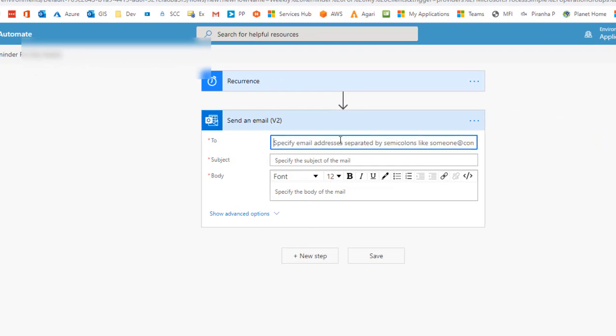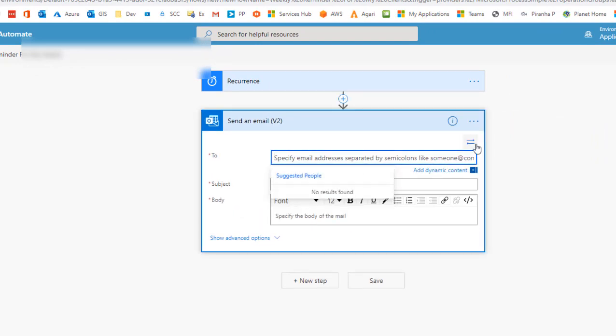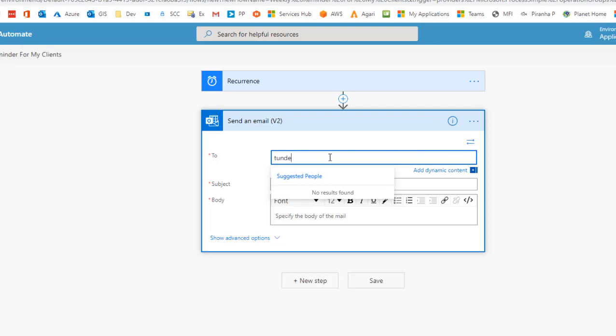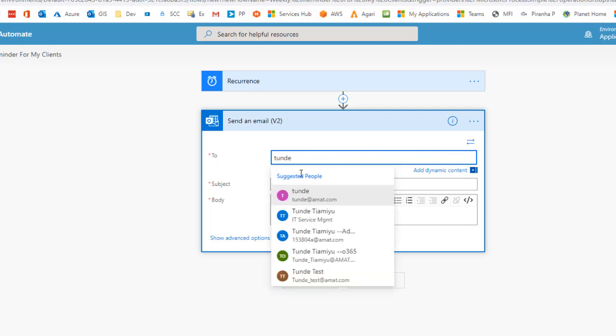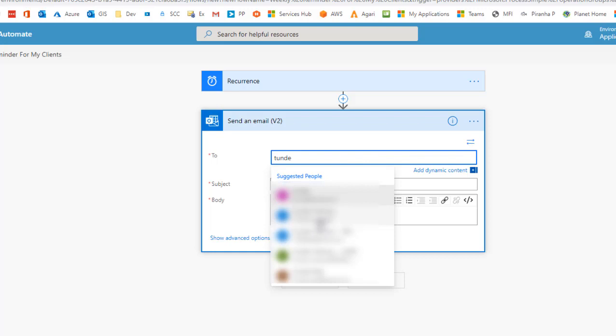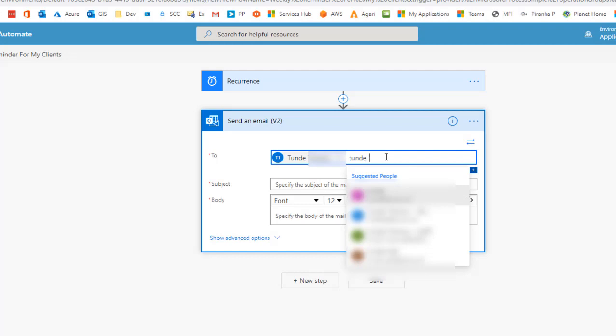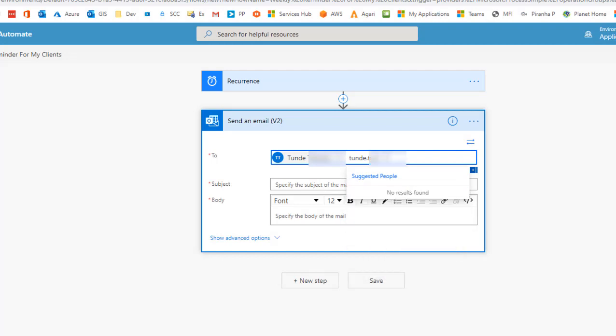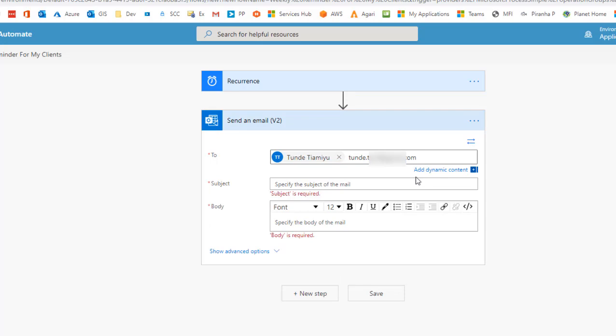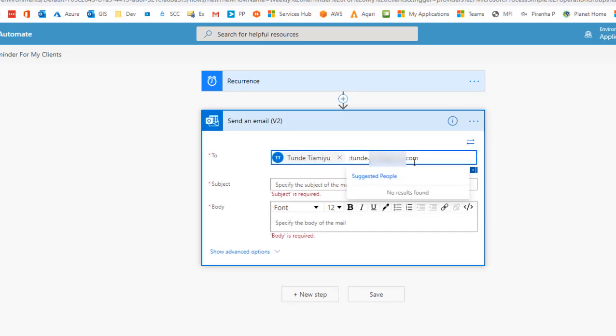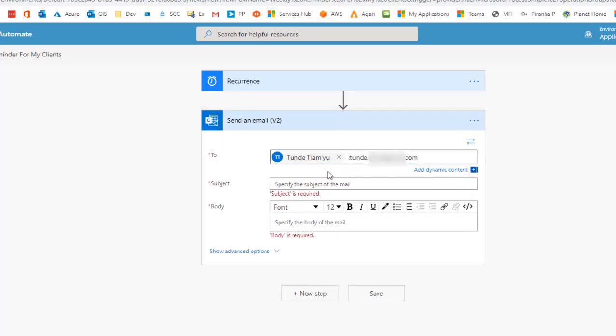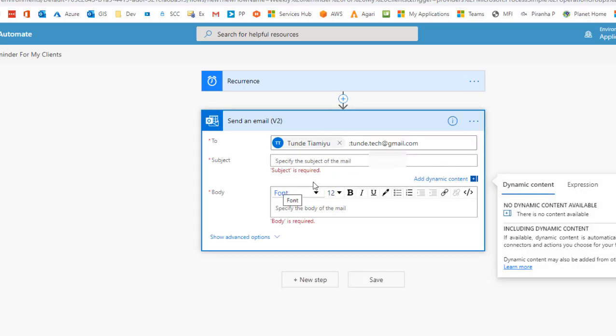The next thing is to specify the names. You can specify several names here. For example I'm going to specify my name here. So the next thing is to specify the subject, so in this case I'm going to say weekly reminder please submit your expense report.